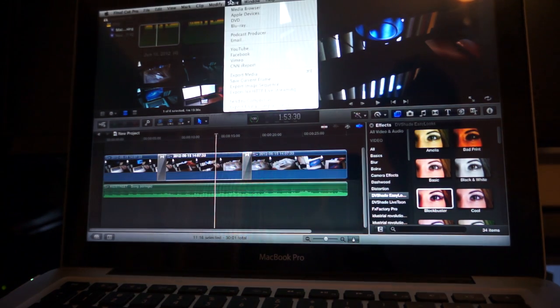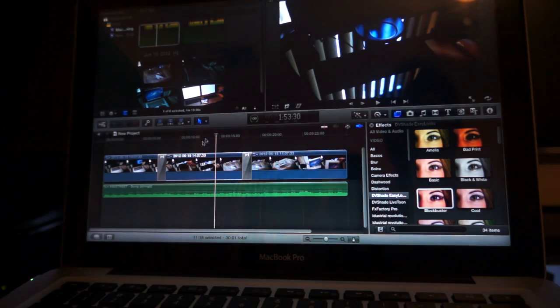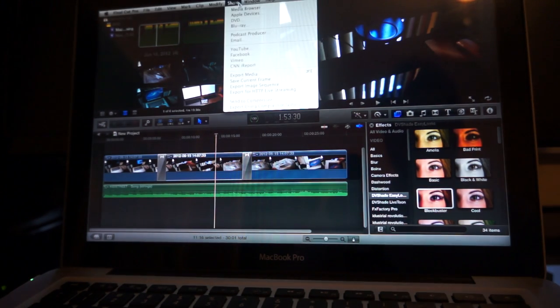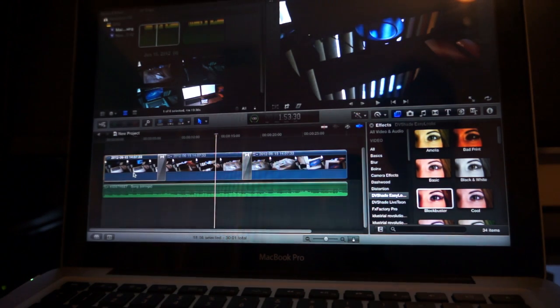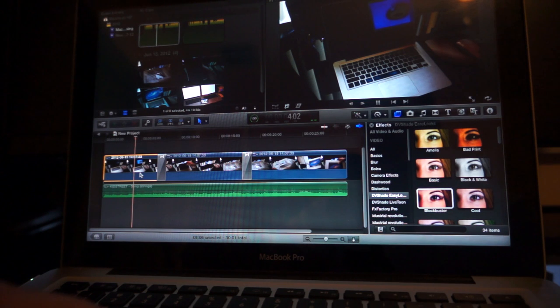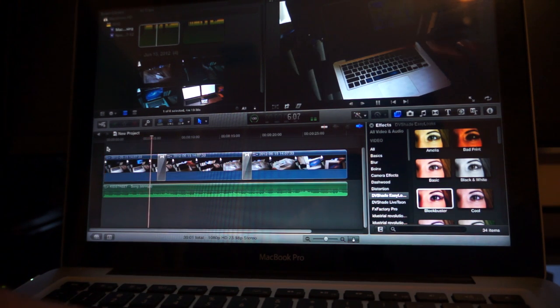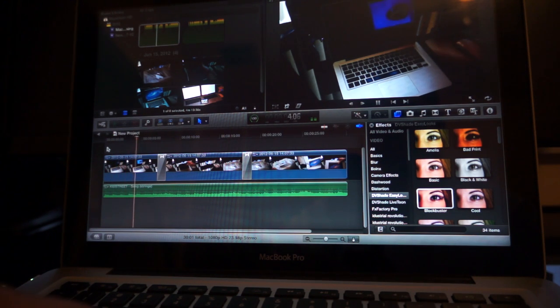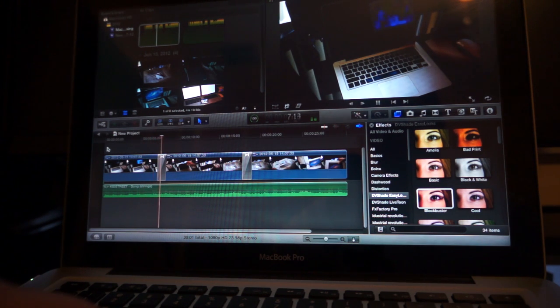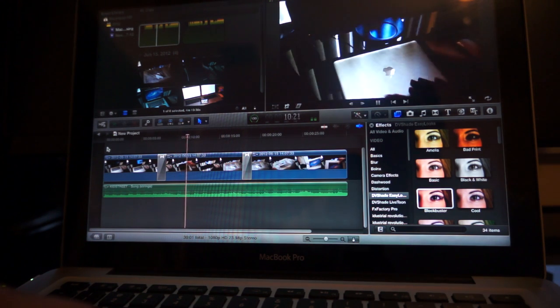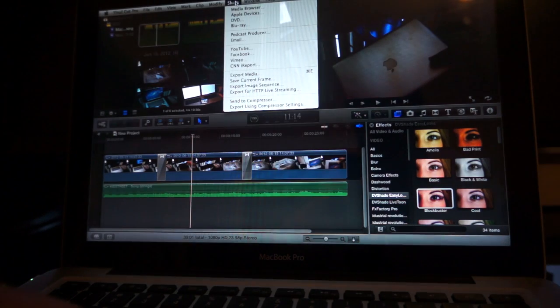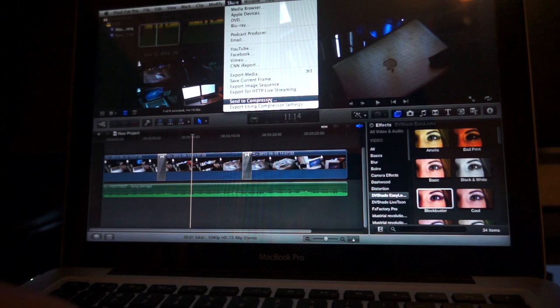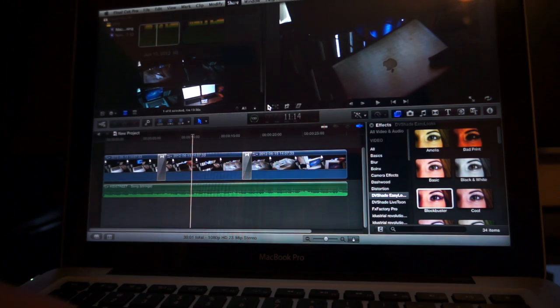Now we're going to, let's see if we can render this. Send to compressor, using compressor settings.